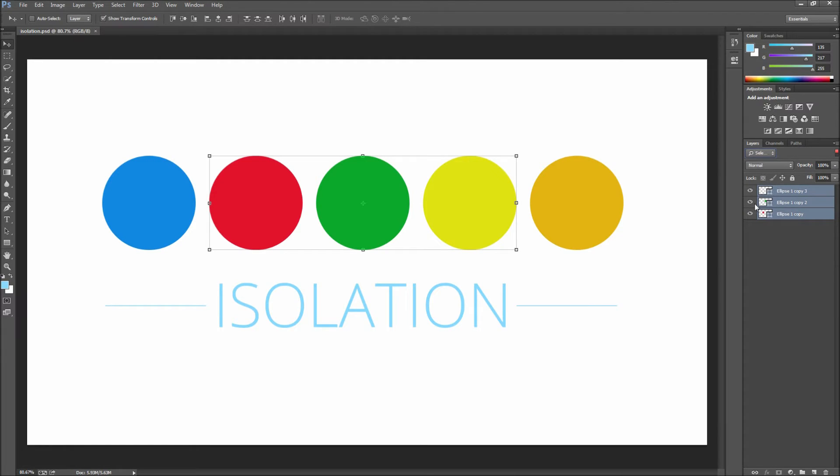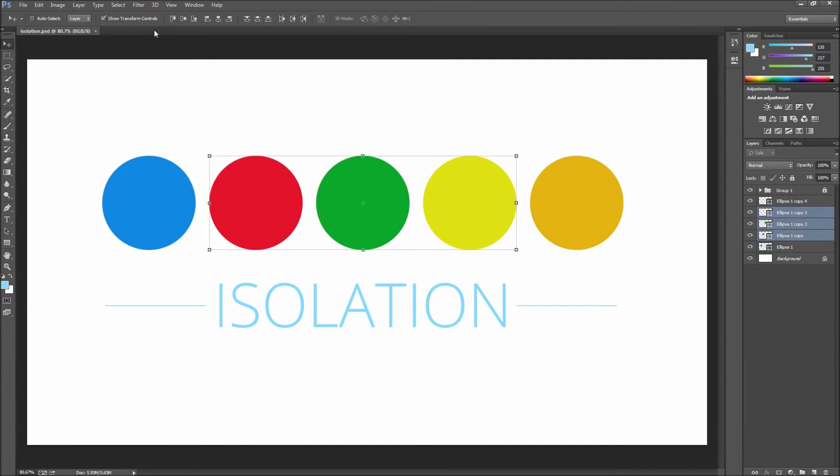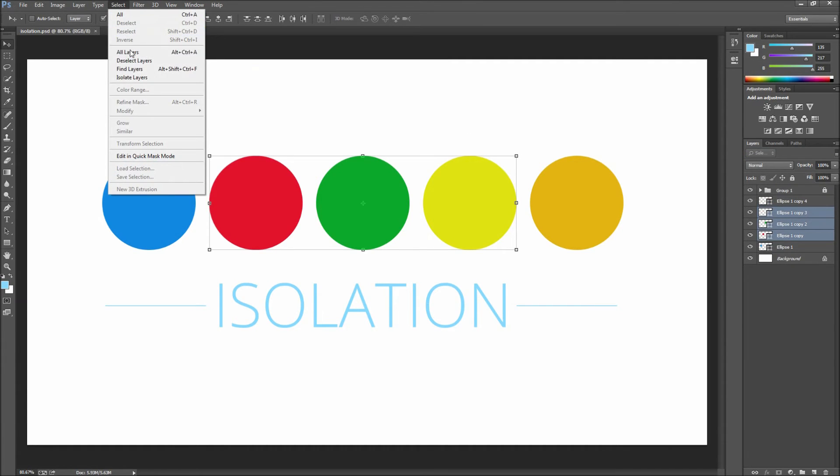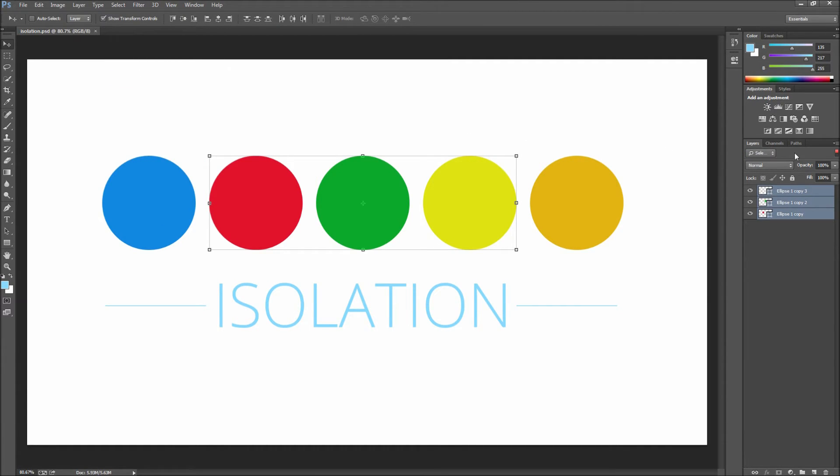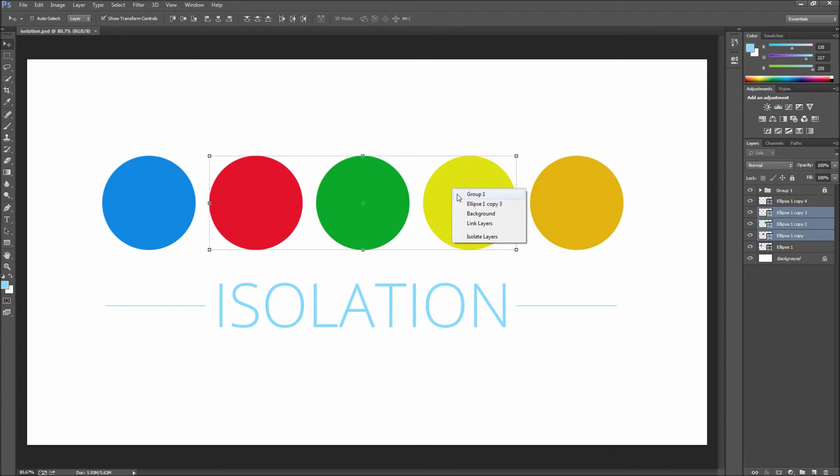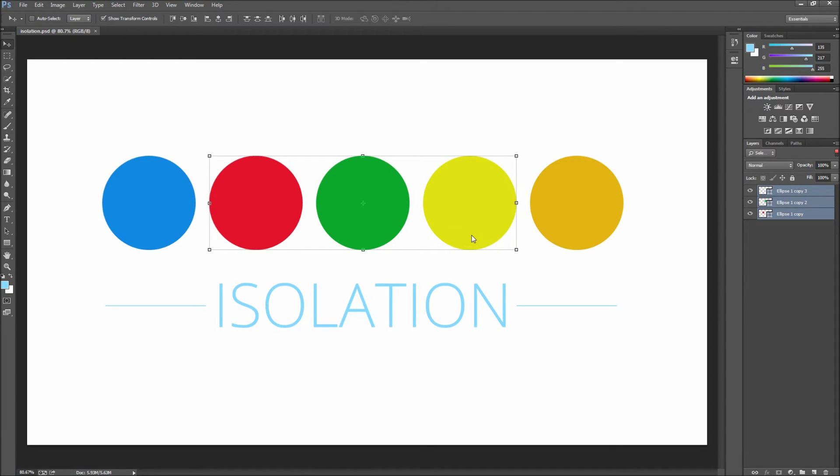In order to enter this isolated mode you can turn on the switch for layer filtering, or you can go up to select and then down to isolate layers. You can also right click on the layers in the stage and then select isolated layers. So as you can tell there are quite a few ways to engage the isolation.